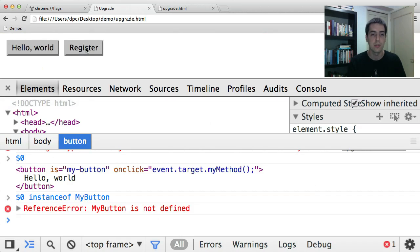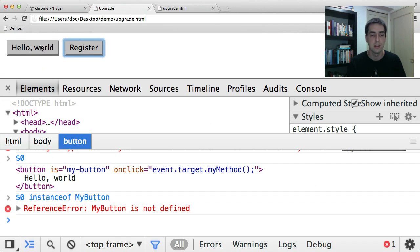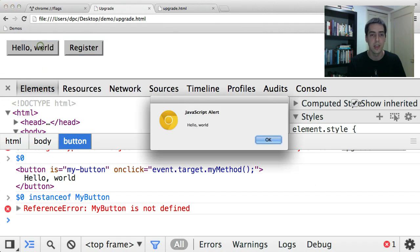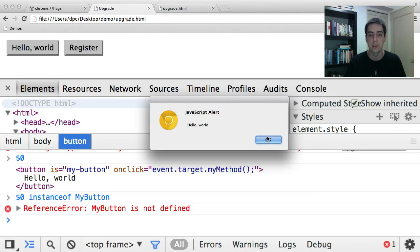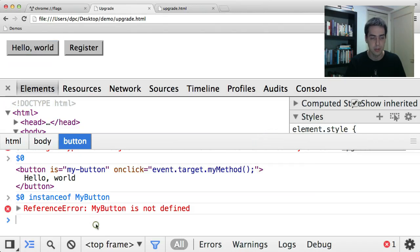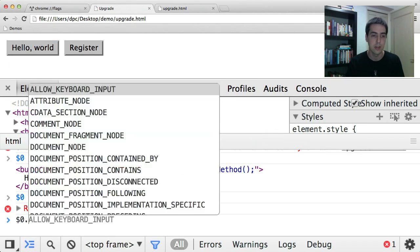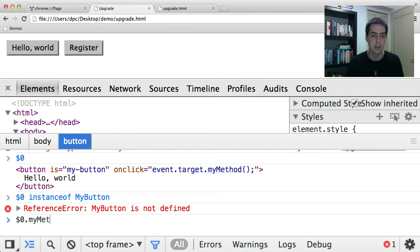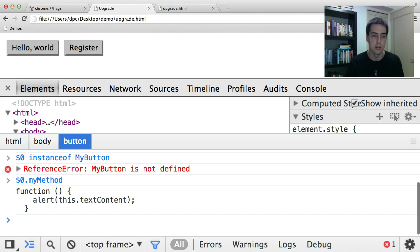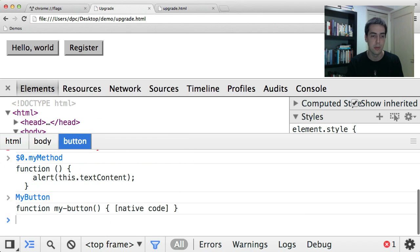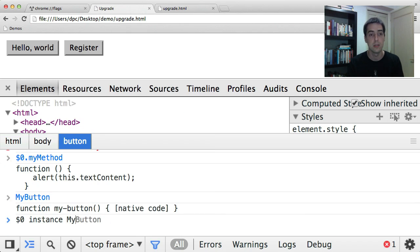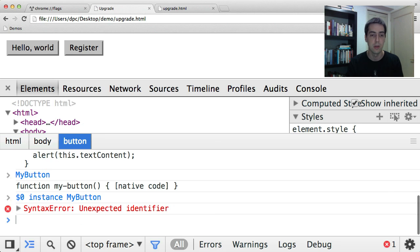However, if I run this register code here, and then do this again, you'll see that the prototype's been changed to point to the custom element prototype. And if I look at this object again, you'll see that it has the myMethod method on it. Our functions run, so my-button is defined, this button in the document is an instance of my-button.